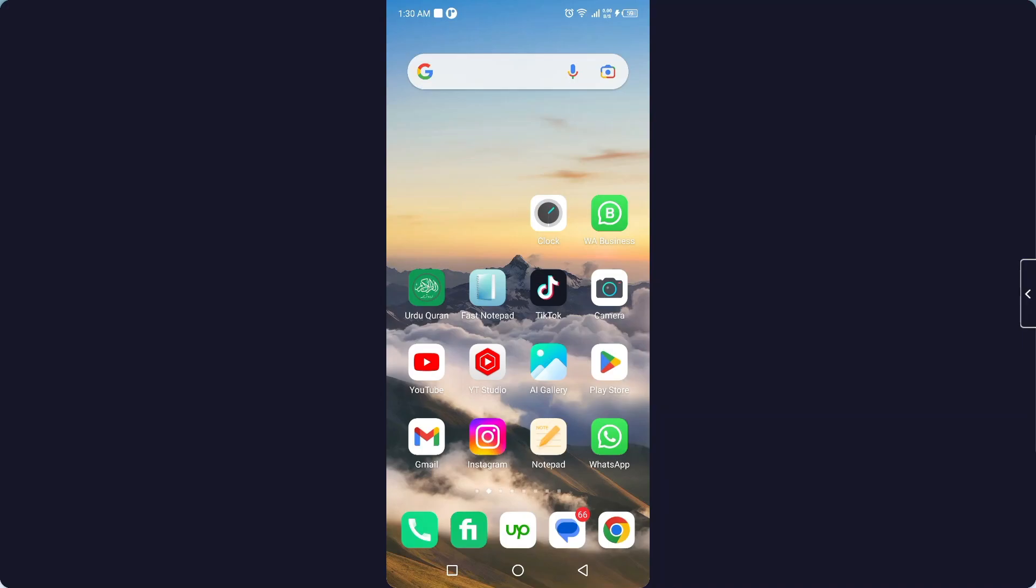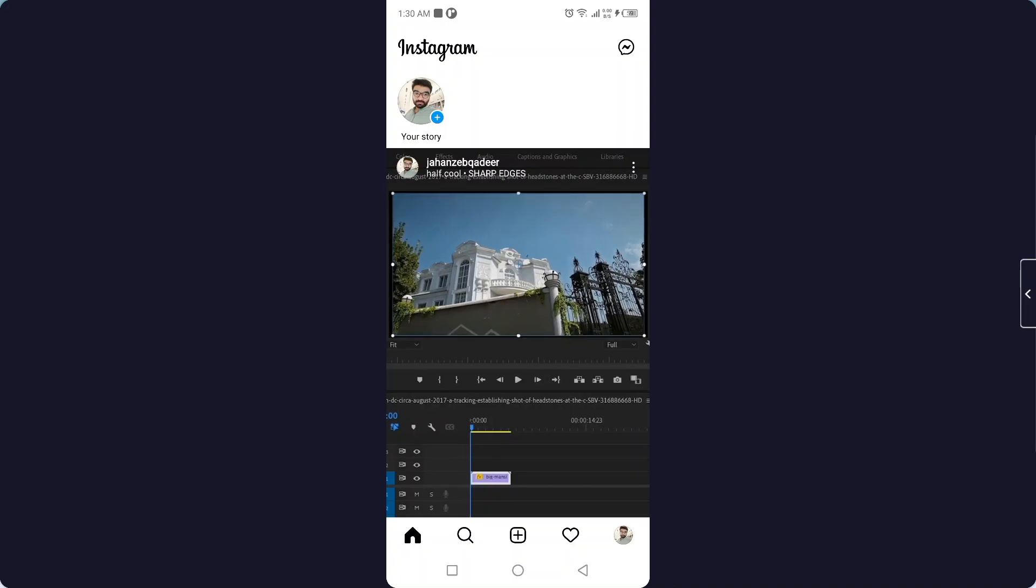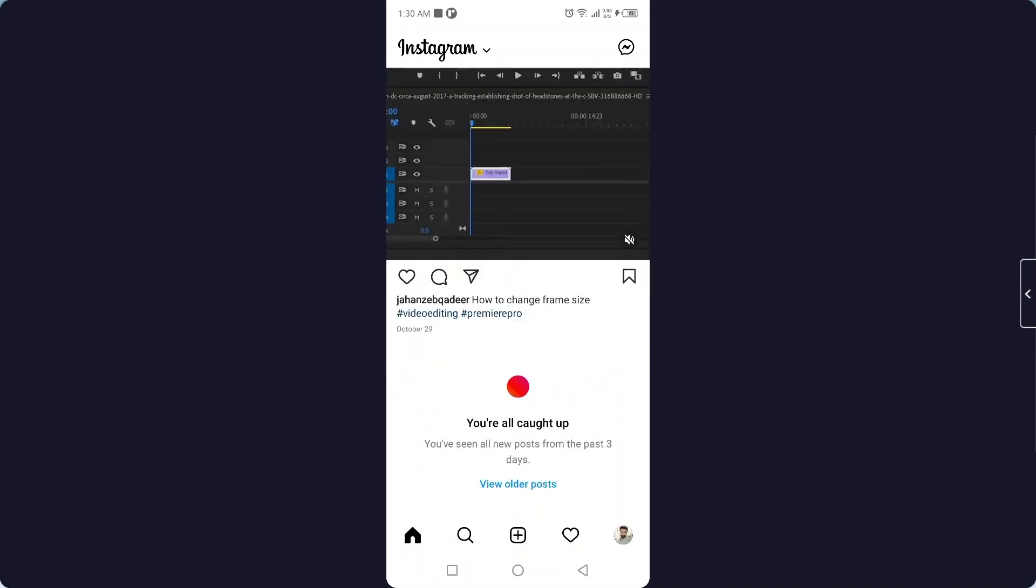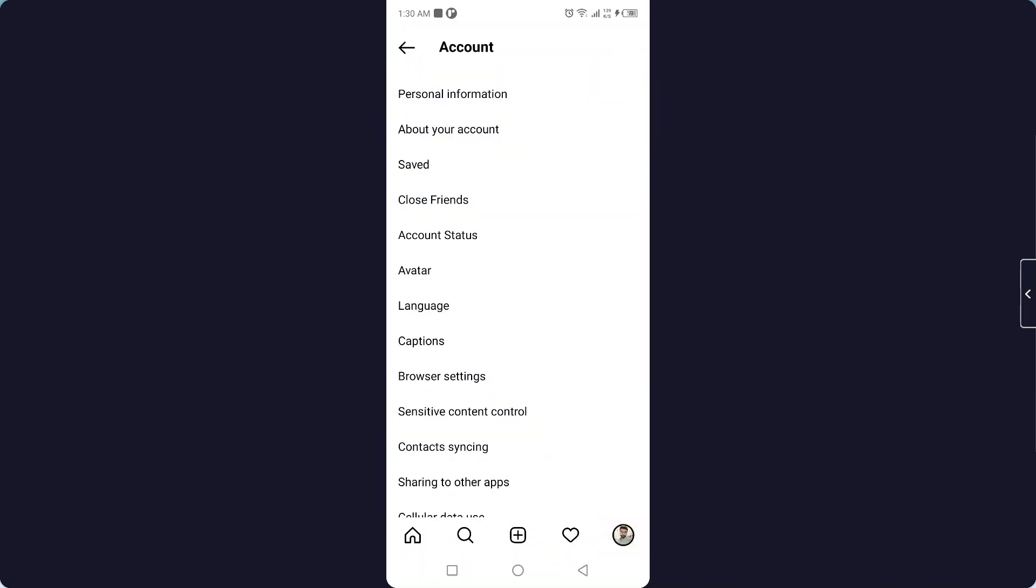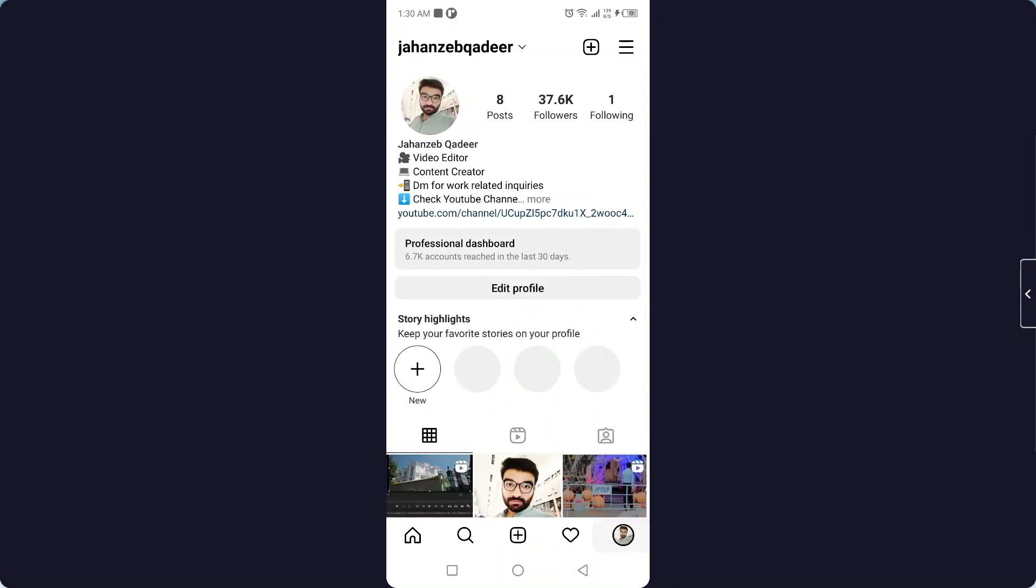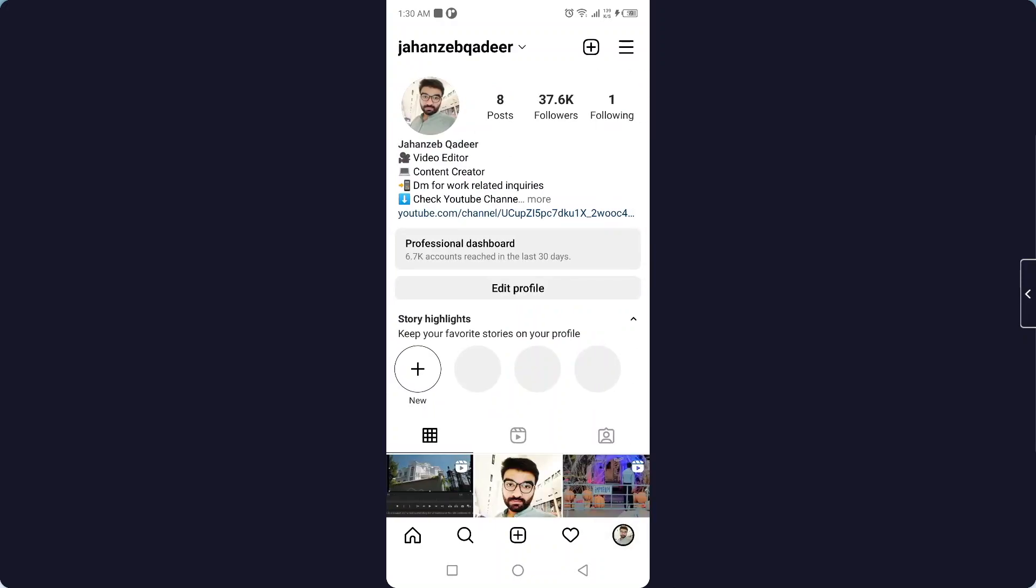The first step is to open the Instagram application. Then you need to click on your profile picture in the bottom right corner.